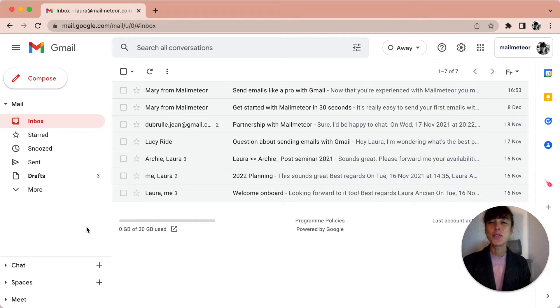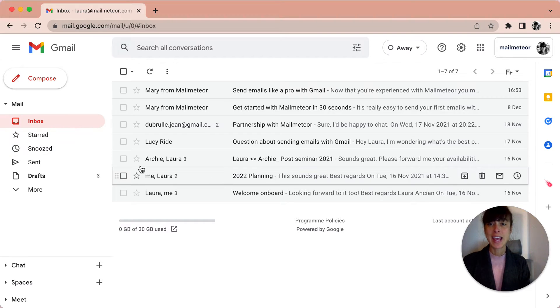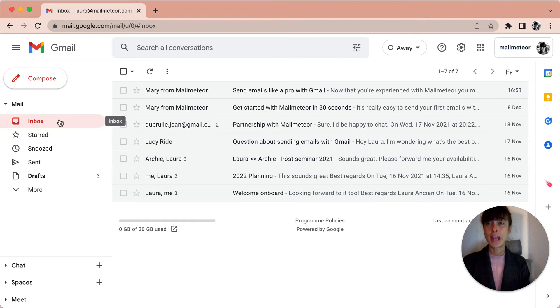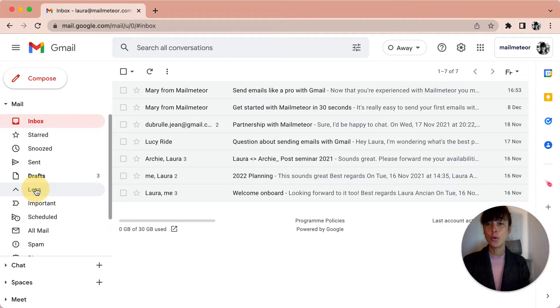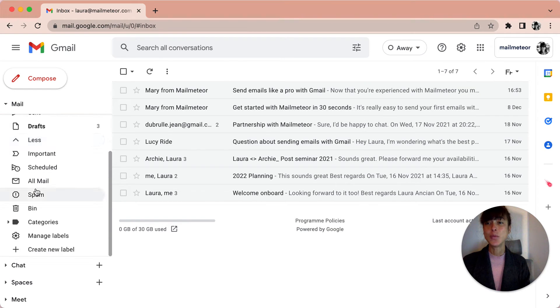On your computer, go to Gmail and then on the left, scroll down, click More, and here we're going to create a new label.